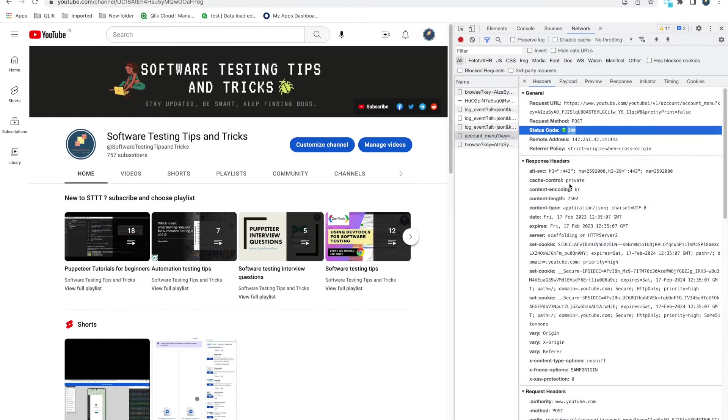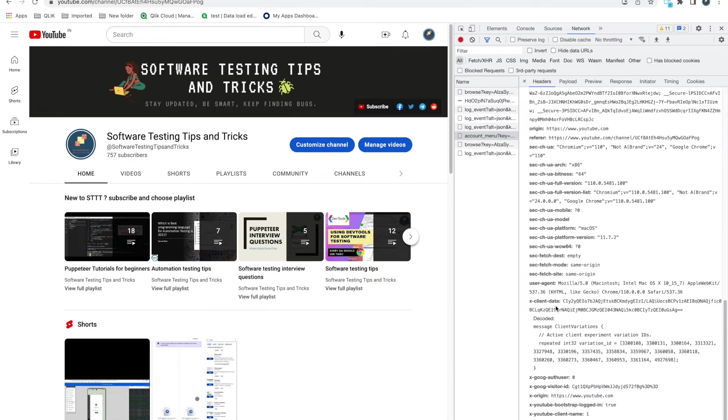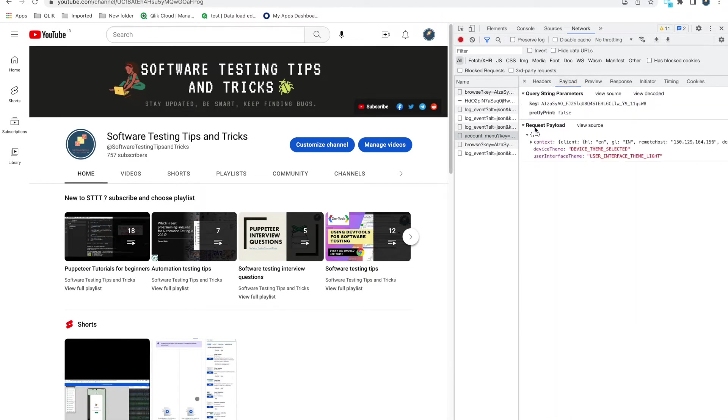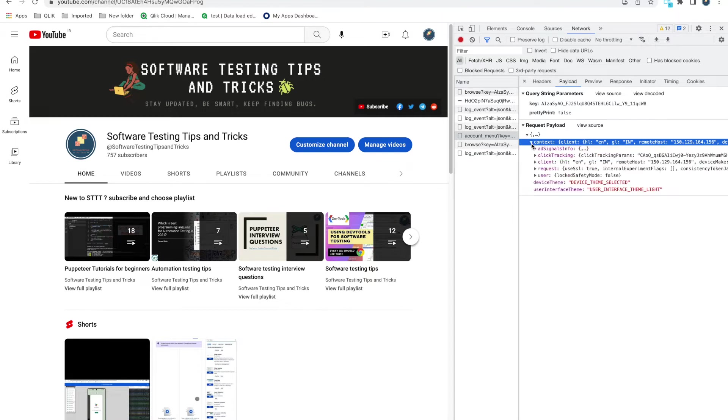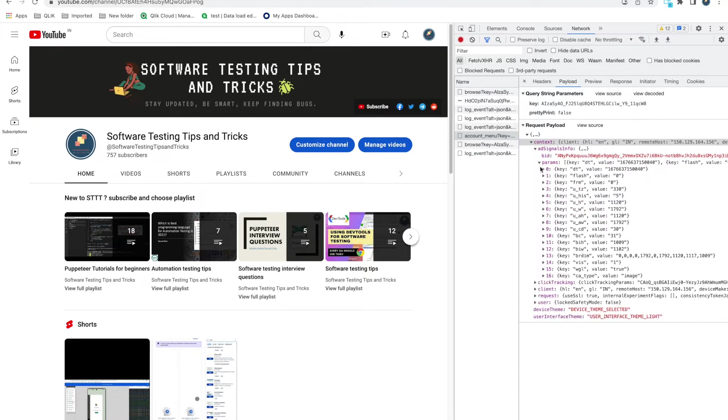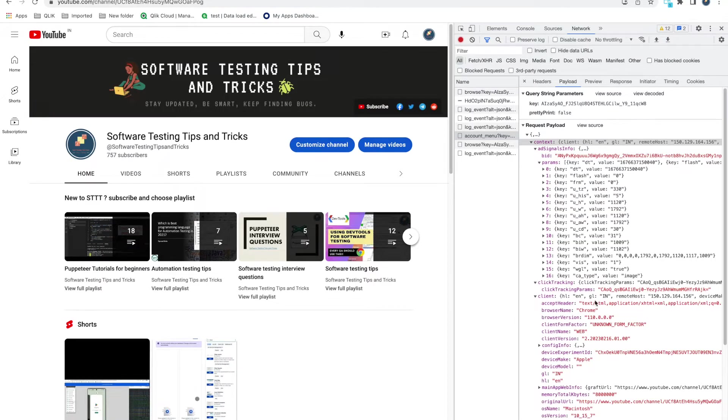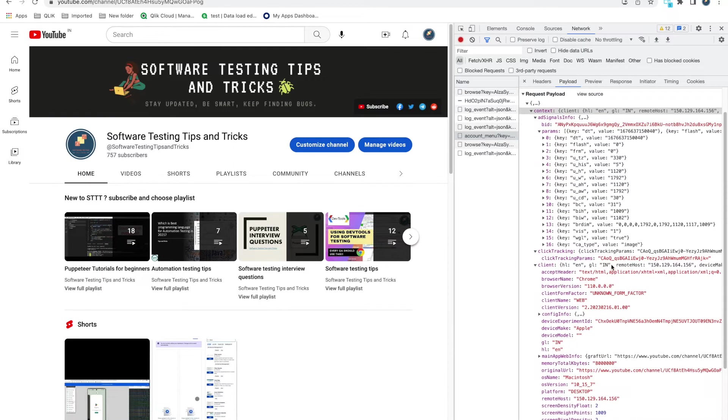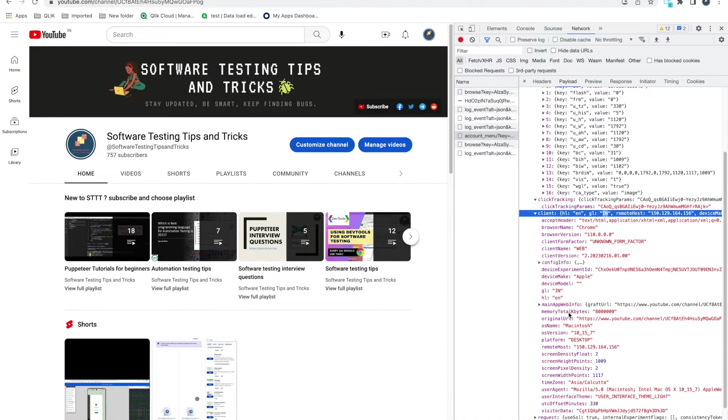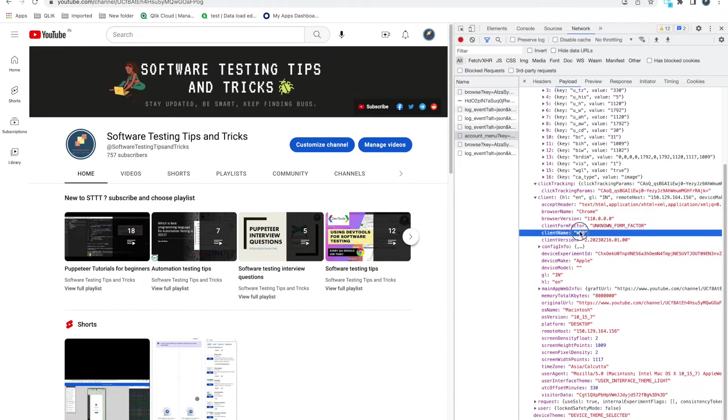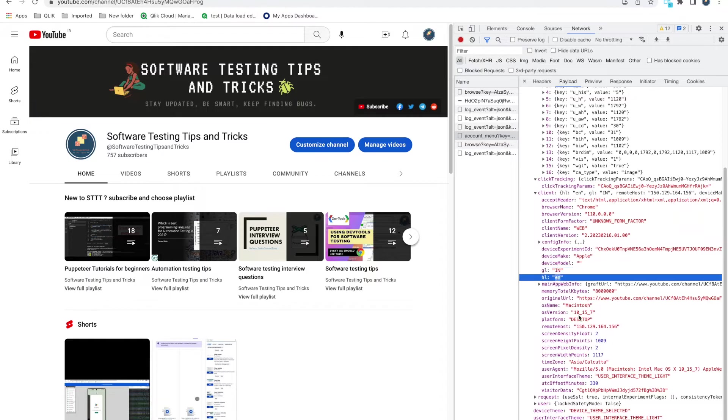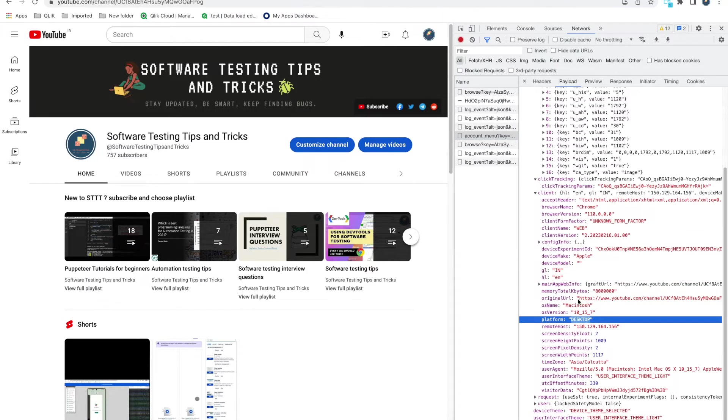And some other policies you can see - header, request header it is using. In the Payload section you can get the payload. You can see that in params - client, they are using language, country IN means India. They're getting my location, and they know I'm using web, I'm using Apple device.